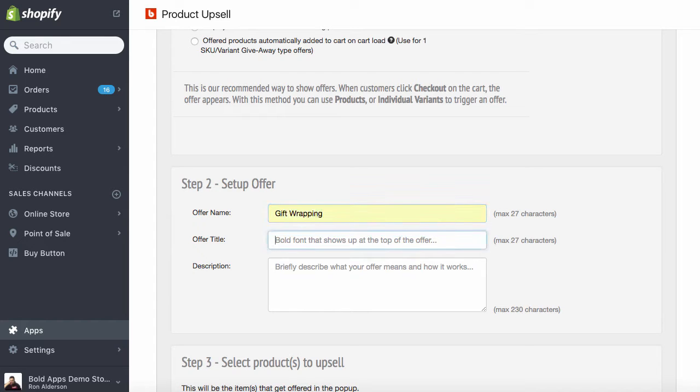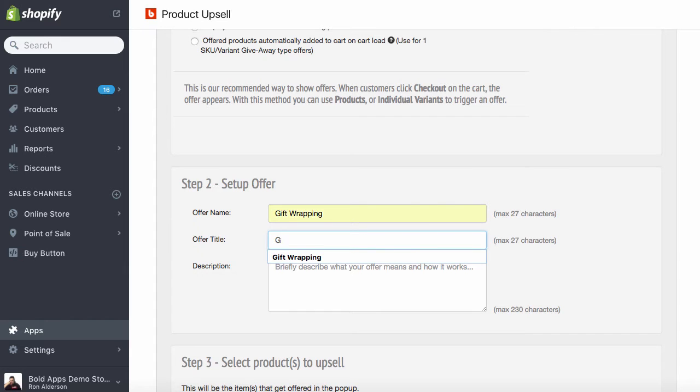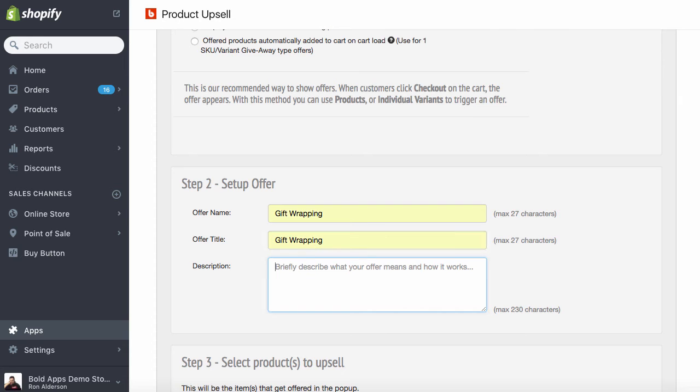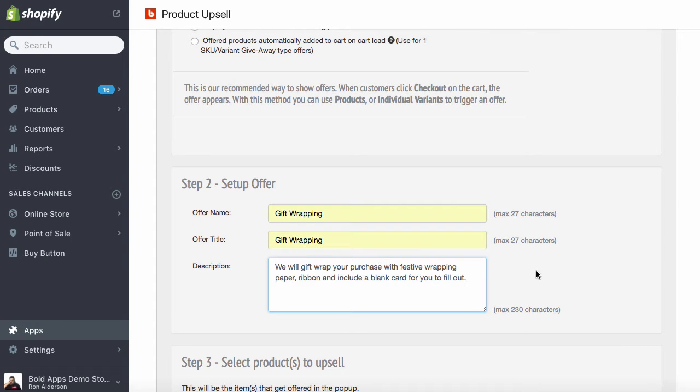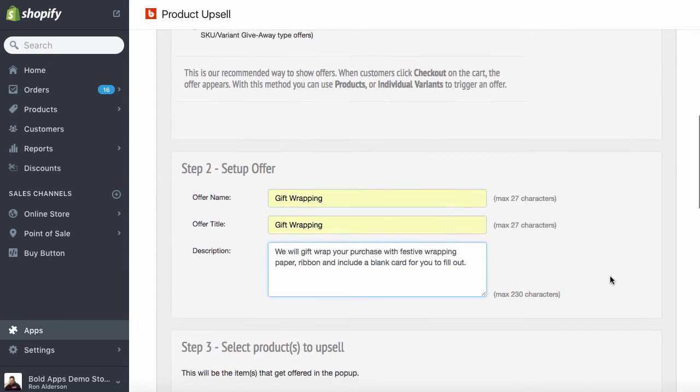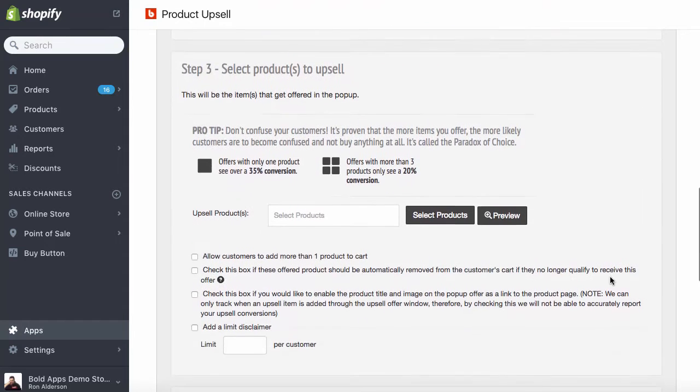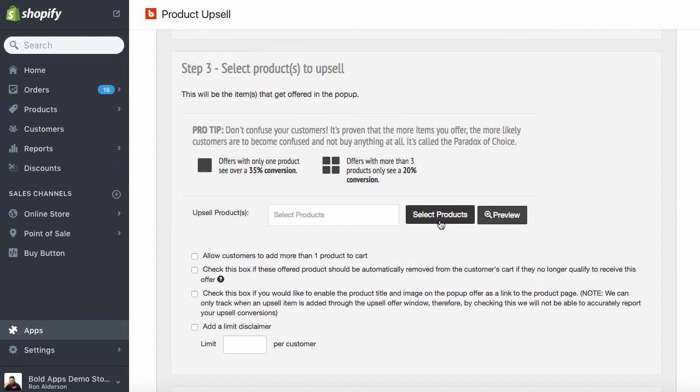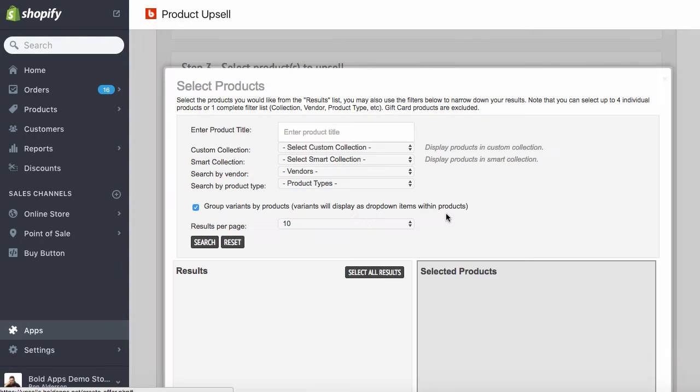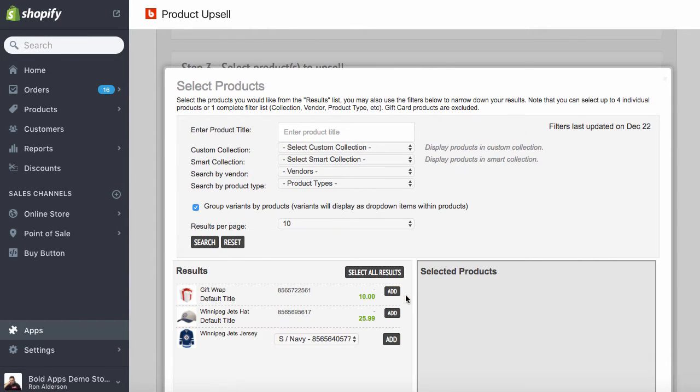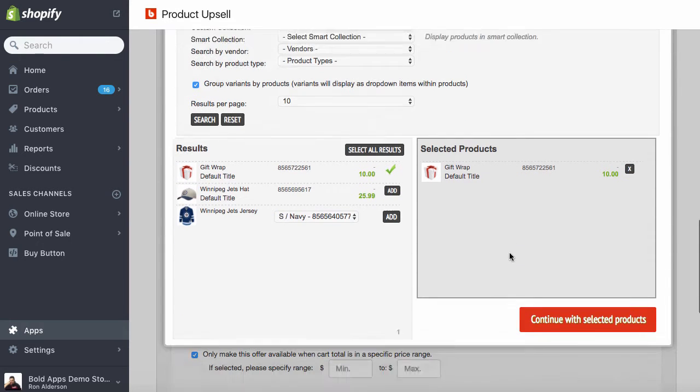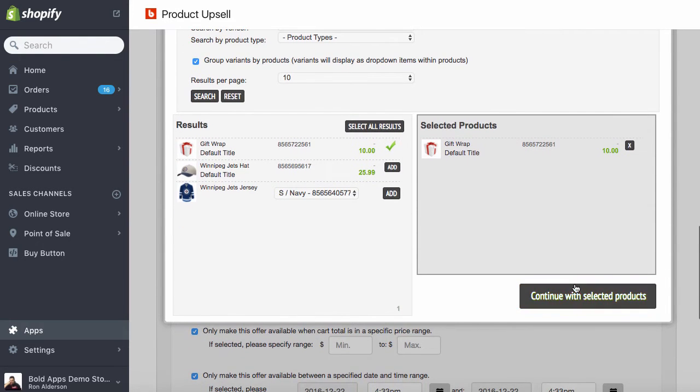So we're going to call that gift wrapping. We'll give the offer the same title and we'll just describe the offer. So we're going to offer gift wrapping. So we're going to select our gift wrap product and continue.